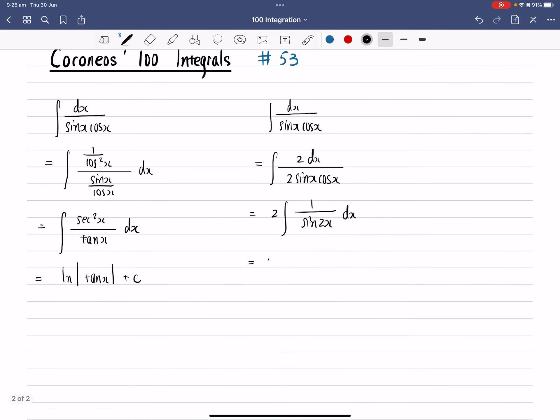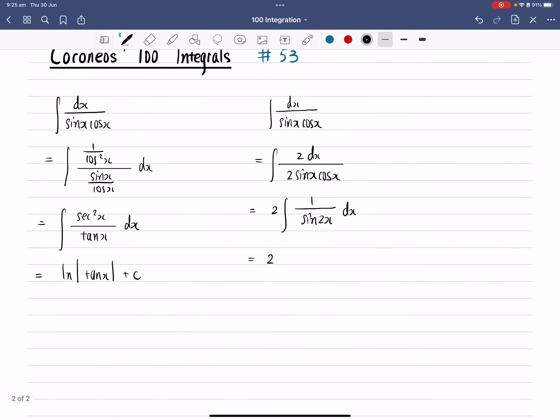And that gives you the reciprocal of sine 2x is equal to cosec 2x dx. Then after we finish up to here, then the next step we need to do is think about how do we integrate cosec x.